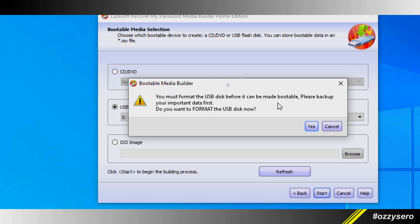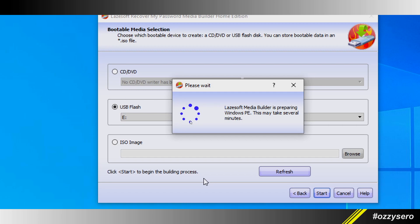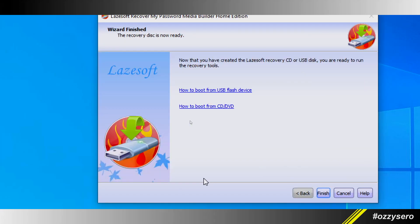Disk before it can be made bootable. If you have important files, you need to back up. Do you want to format the USB disk now? Yes. This will create a Lazesoft bootable media.